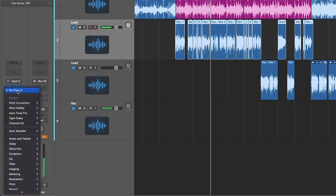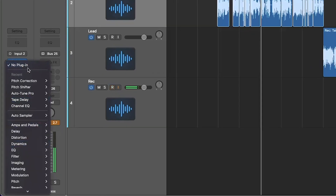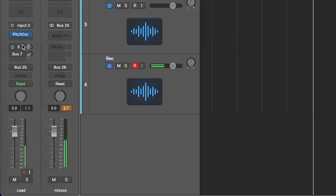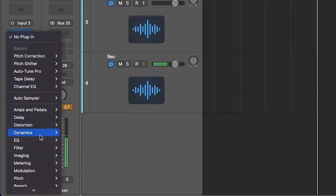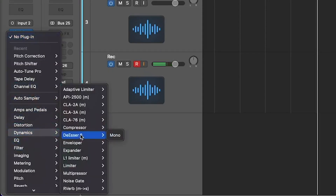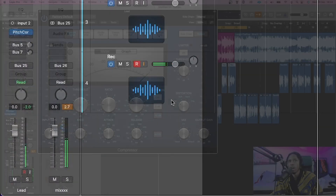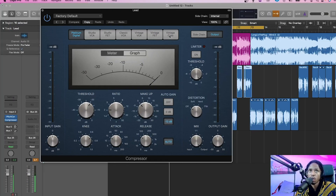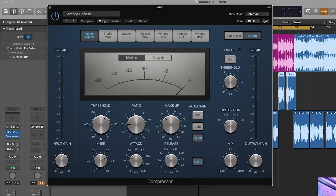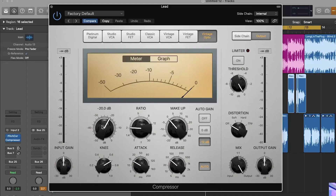I'm going to stick a compressor on it — you want a compressor. Hit the FX bin, go to Dynamics, then go to Compressor — the Logic standard compressor. I'm going to use the Vintage VCA model and dial it in.